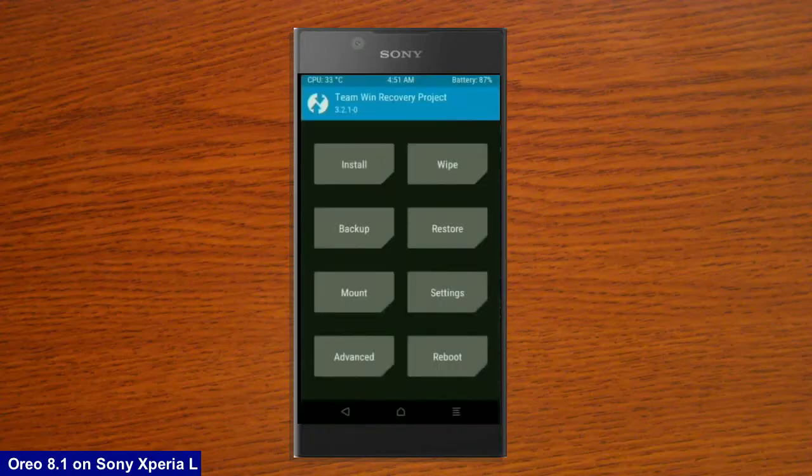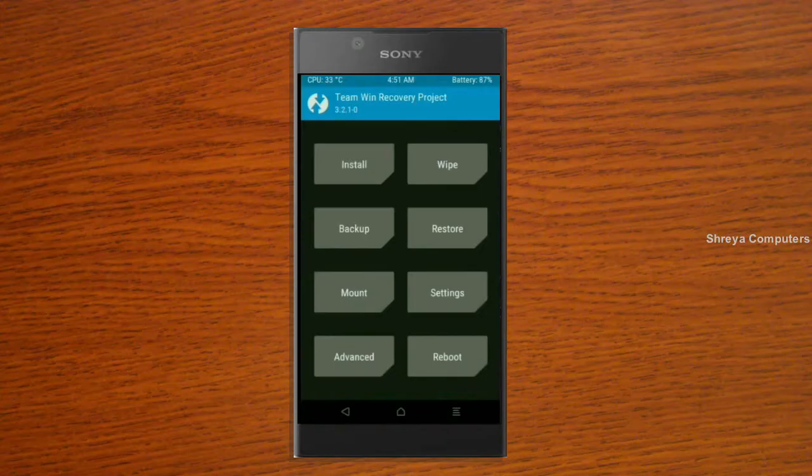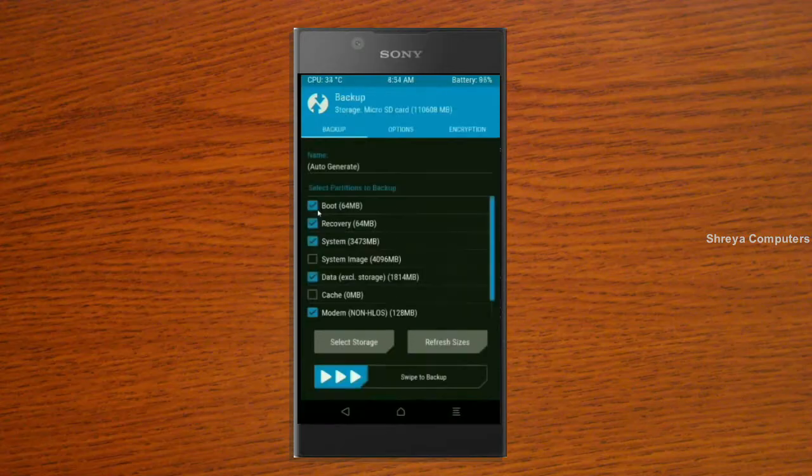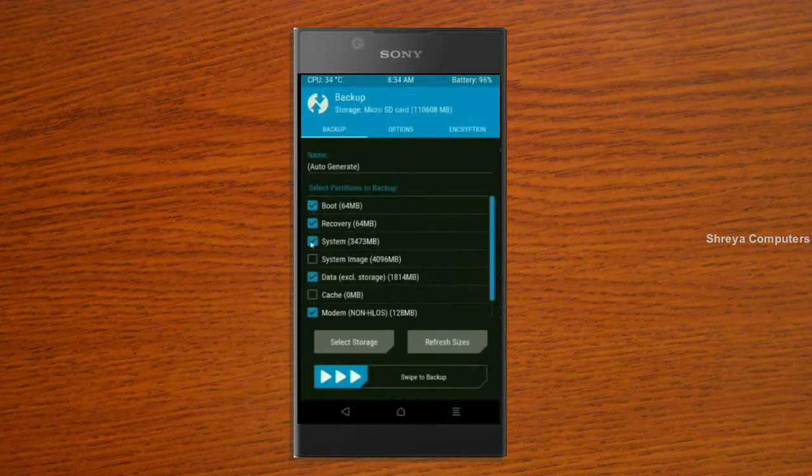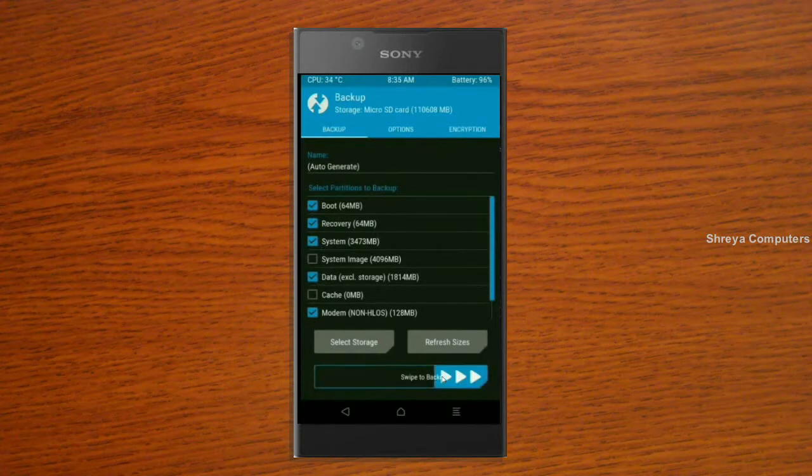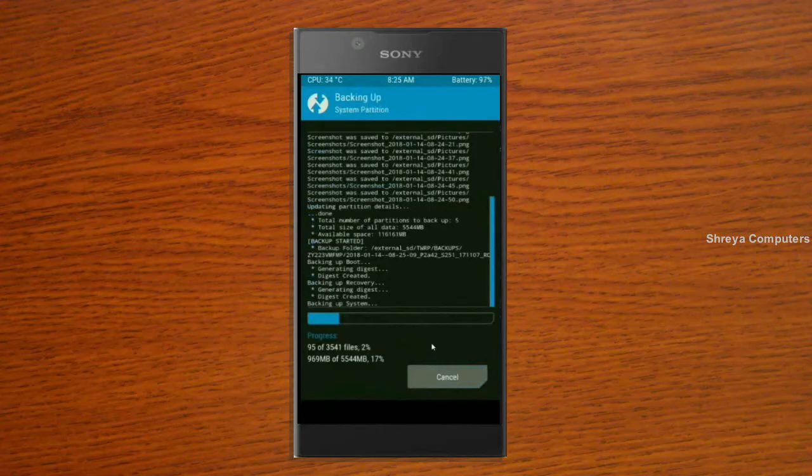We need to take a backup before wiping our data so that we can restore our original ROM if anything happens in the start ROM. Simply friends, click on backup, select in this criteria boot, recovery, system, data and modem. And simply swipe right to take a backup. The backup will take approximately three to four minutes.